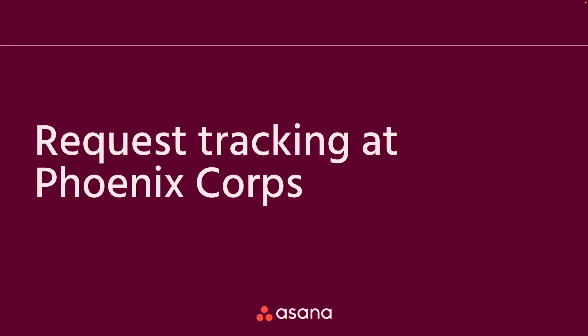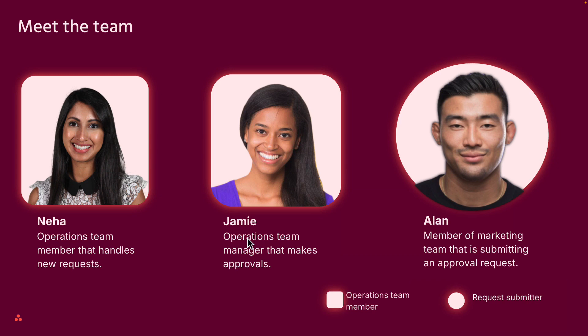So we will start by seeing a request tracking project in motion at Phoenix Corpse, and first we're going to meet the key players in that workflow.